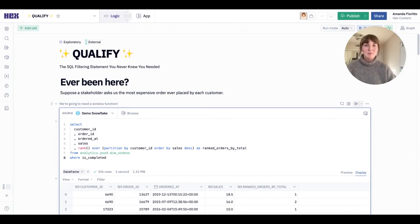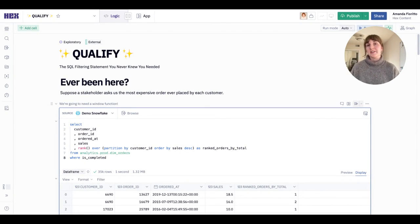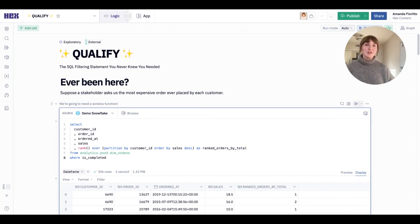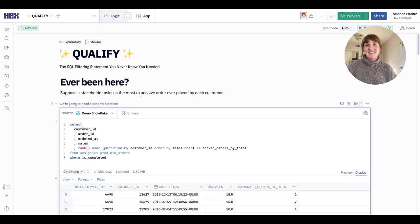Hey NormConf, I'm Amanda Fiorito, an analytics engineer at Hex, and I'm here to talk to you about Qualify, the SQL filtering statement you never knew you needed.